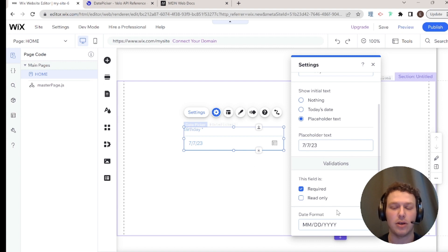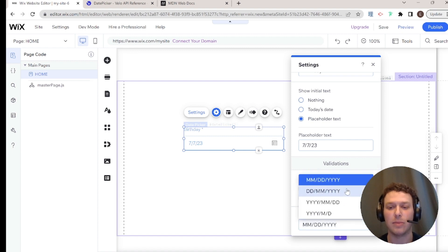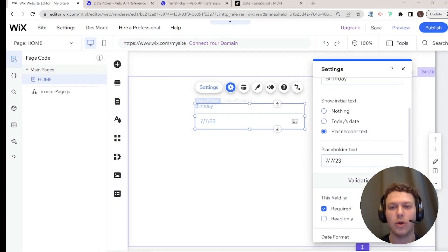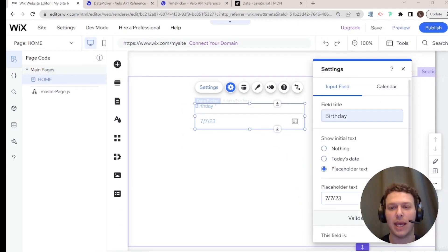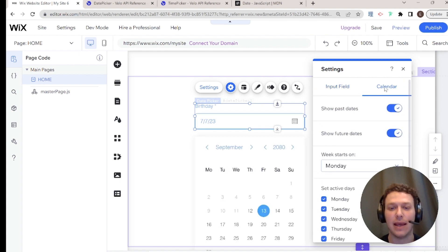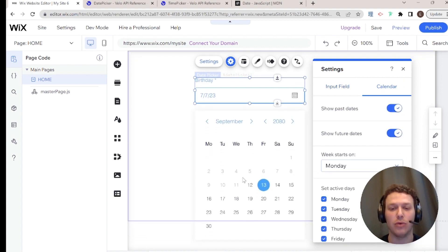We also have required and read-only options, both standard. And lastly, we have the date format — depending on the region you're in and your personal preferences, you can choose the format you prefer.